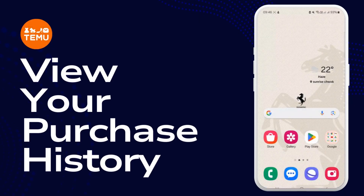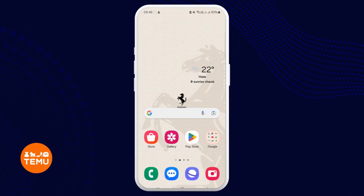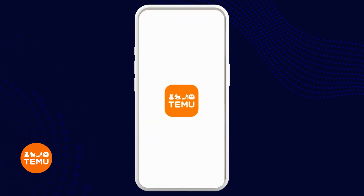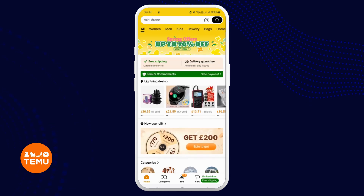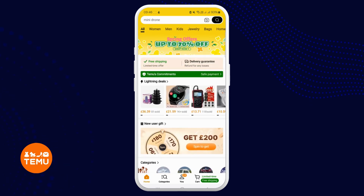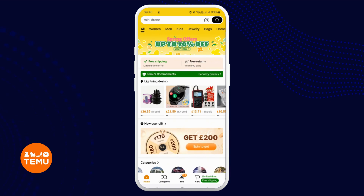How to view your purchase history on the Temu application. Hello and welcome back to our channel. In this video presentation, I'm going to talk about how you can exactly view your purchase history on the Temu application on your device. To discover the method of accessing your purchase history on the Temu app, please refer to this tutorial. I'll guide you through each step of the process in a detailed manner.